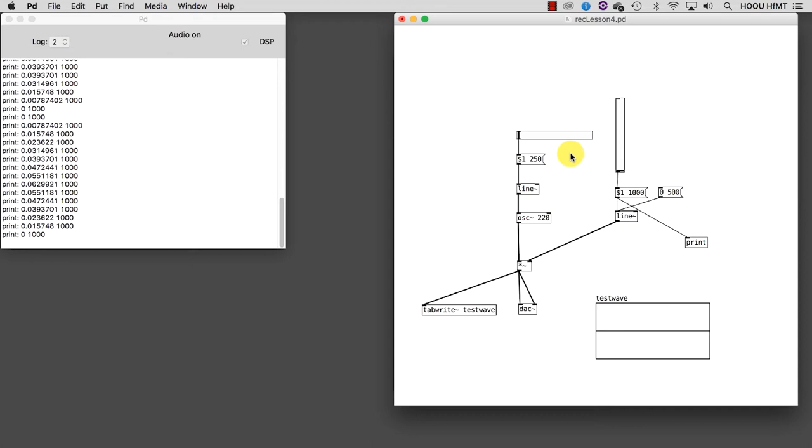Now we are ready to introduce a very useful object, random. As the name suggests, random is able to generate random numbers. Let's look for a moment at its help file.